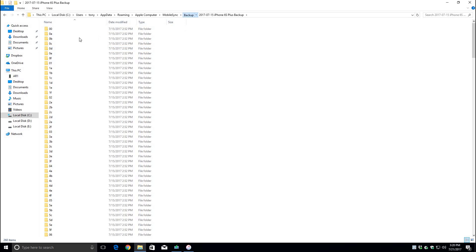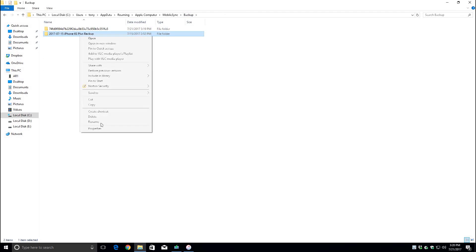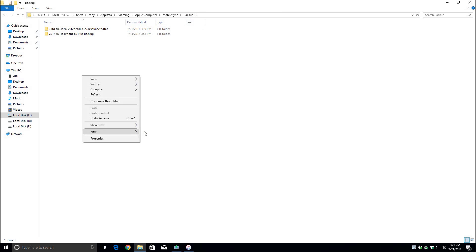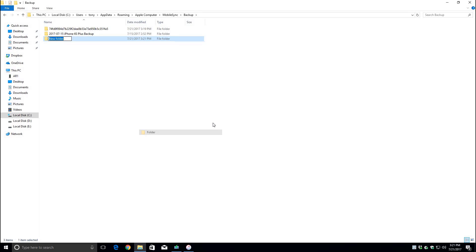Everything inside this folder is encrypted so you won't be able to see anything inside of it. But here's the trick. If you go ahead and rename the file or move it somewhere else, iTunes won't be able to find it and this way you can make a copy that won't be overwritten the next time you do a backup.